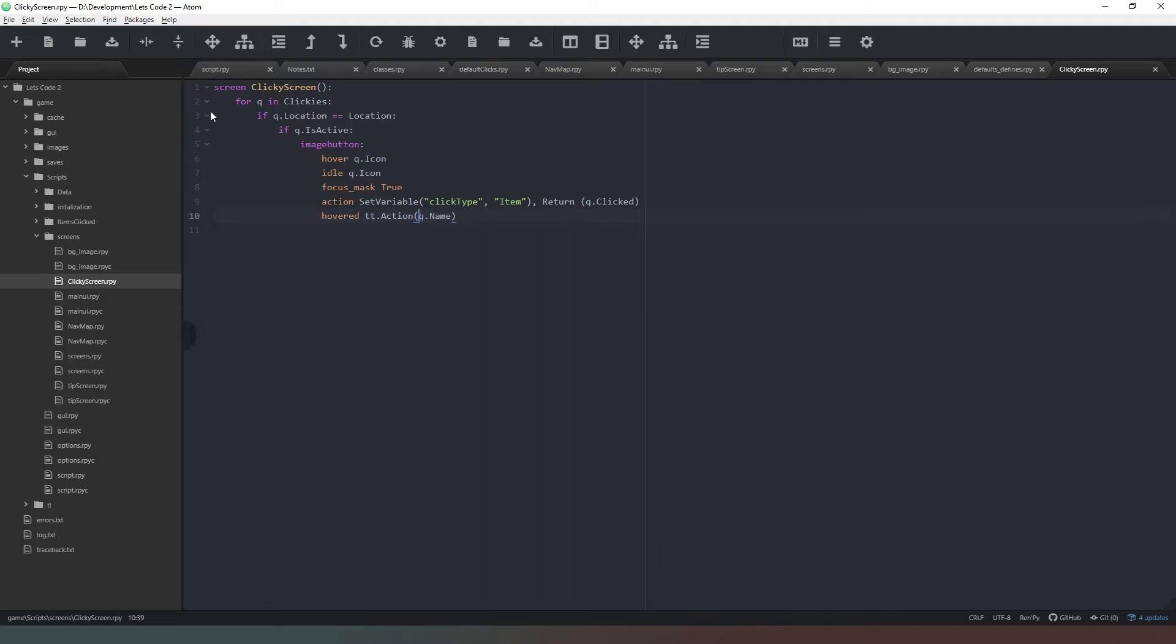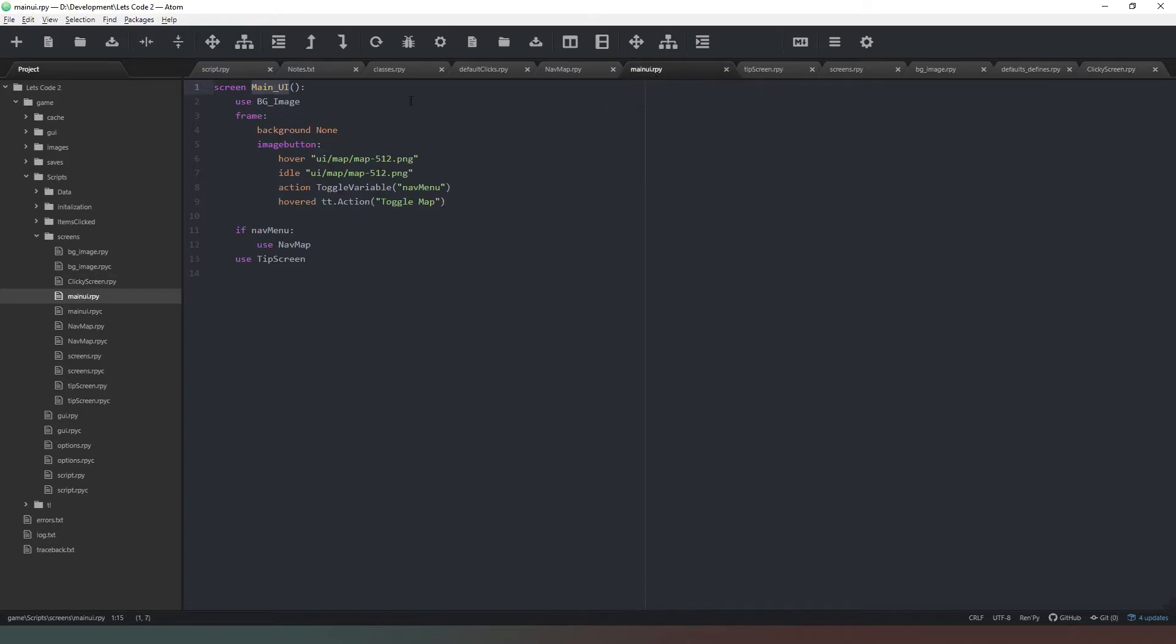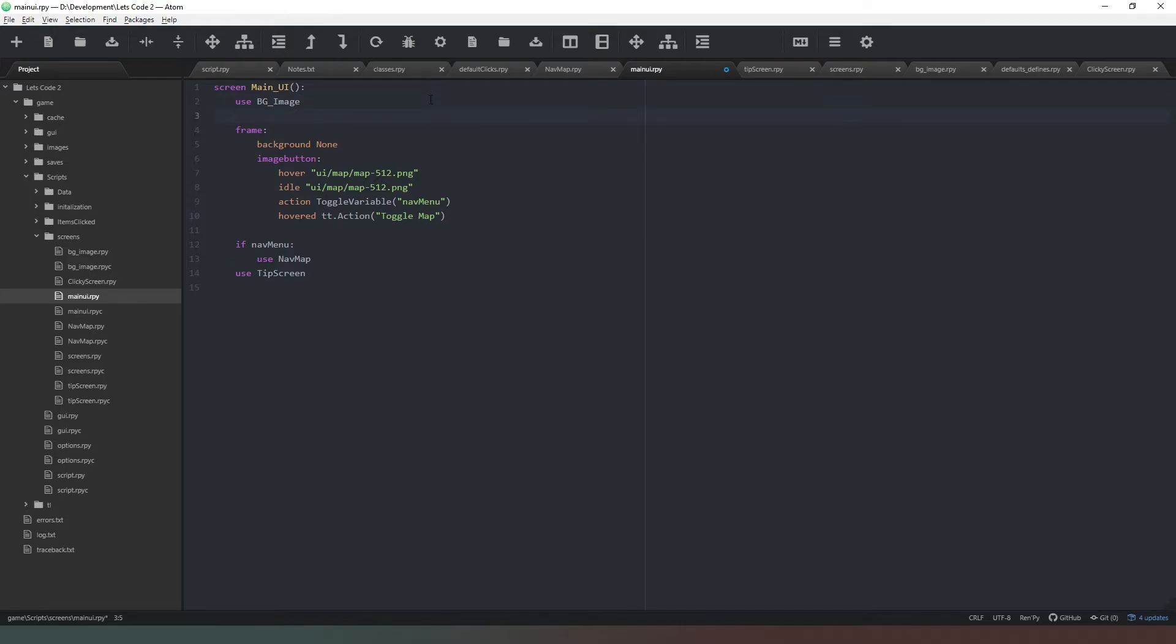It's nice and simple. Now we just need to add this to the main UI. So we're going to ctrl-c, copy that value name, and go to our main UI.rpy. So we've got our nav button here, so we're just going to put this underneath there. We're going to say 'use' ctrl-v - we use the clicky screen.